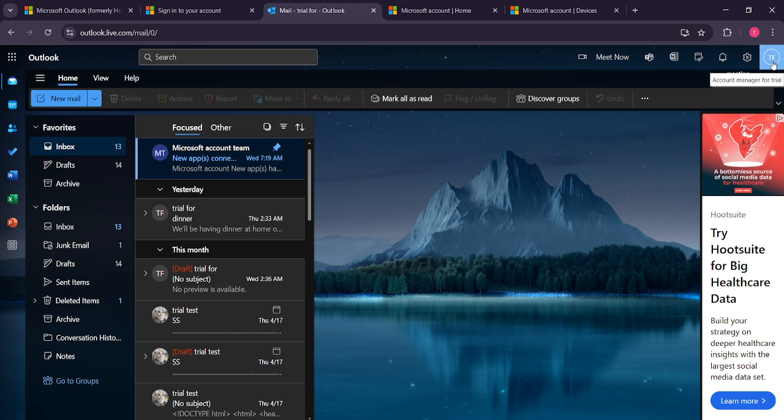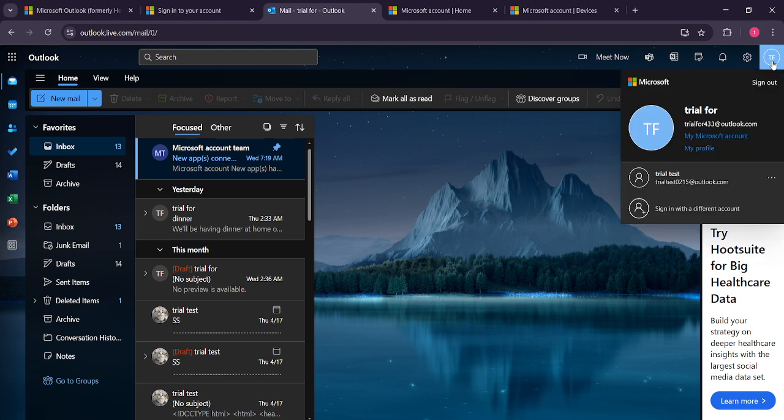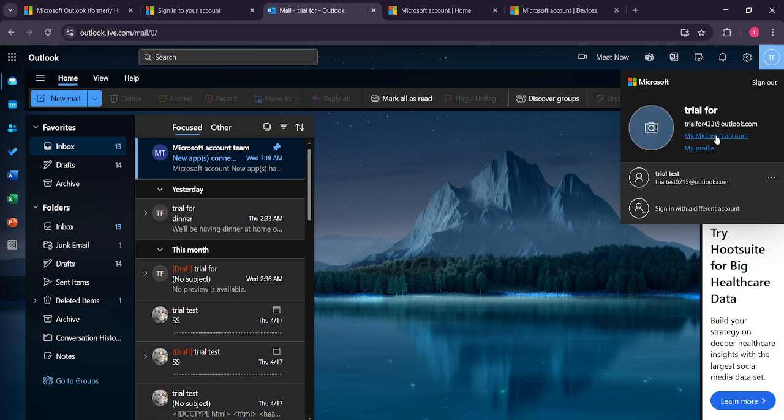A drop down menu will appear and from here you want to select my Microsoft account. This will take you to the account management section.